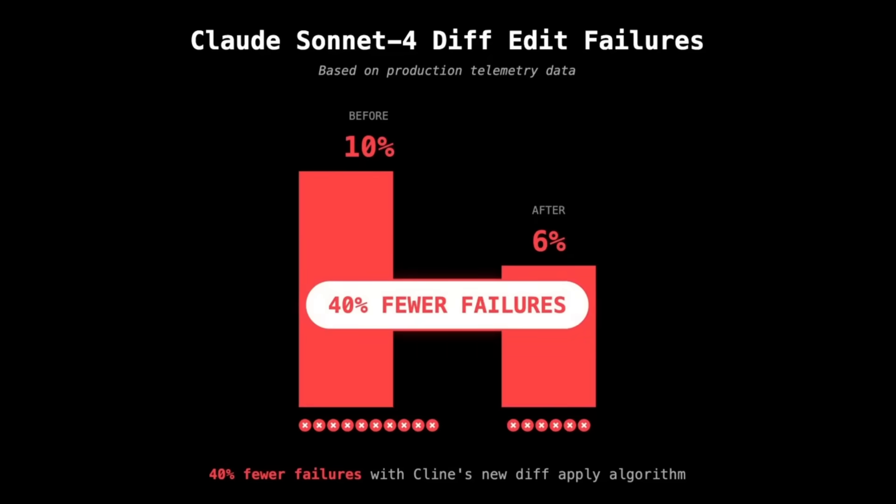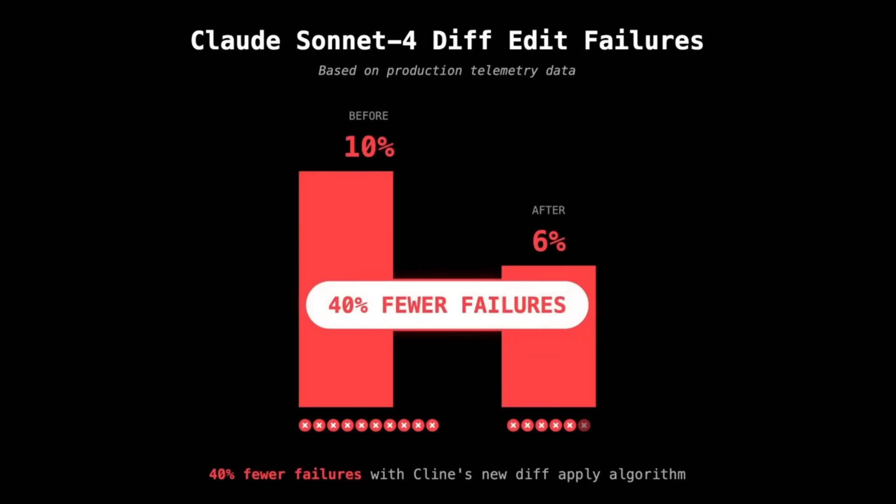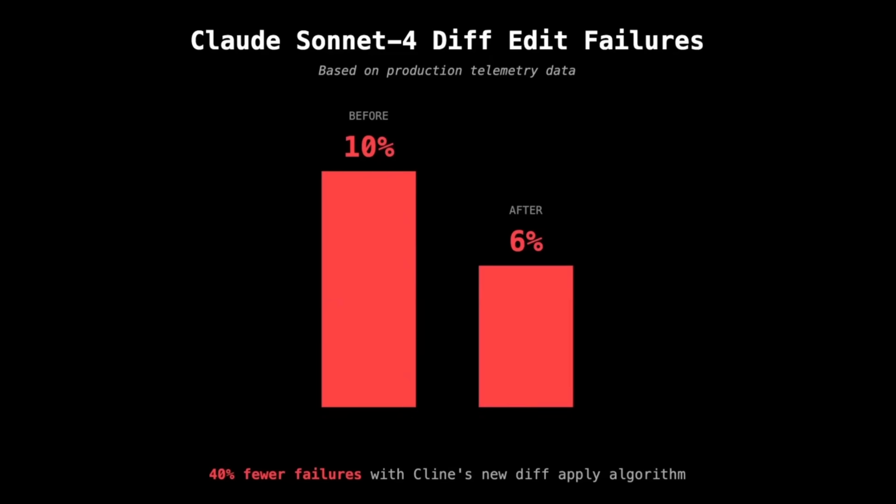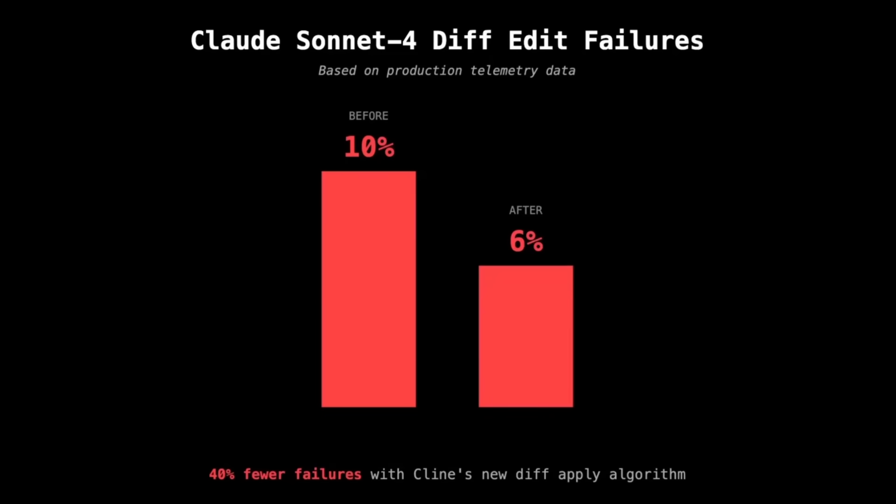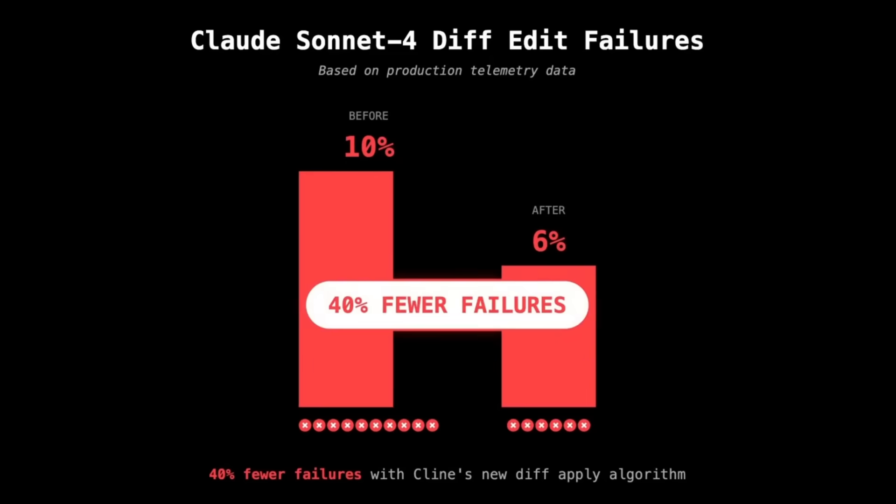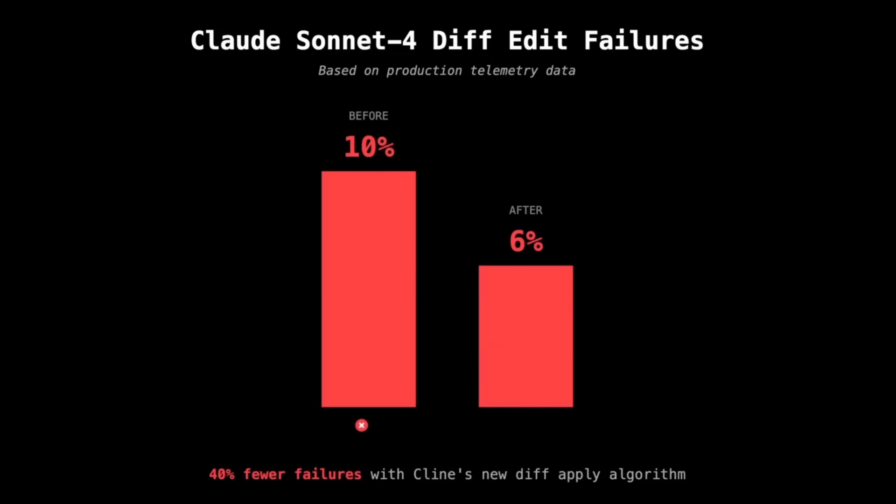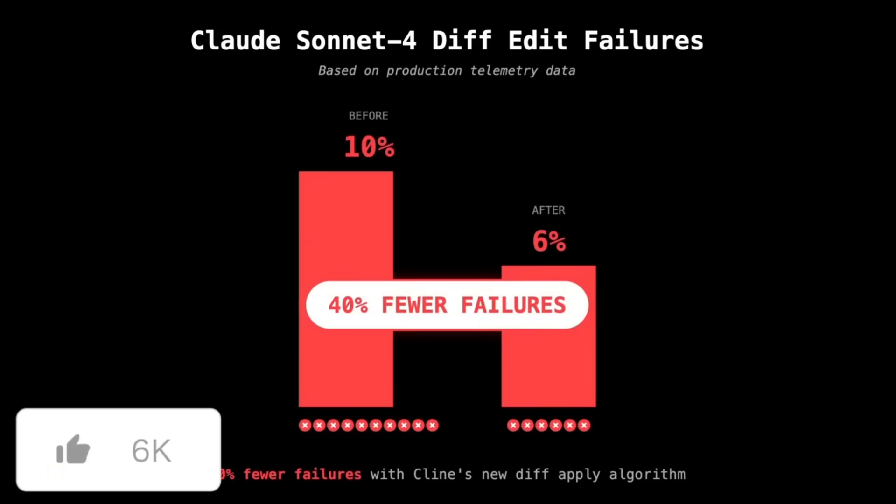Cline has been fully optimized for Claude 4 family of models. The developers have fine-tuned Cline's performance and one of the biggest improvements is the drop in diff-edit failures from 10% down to just 6% in production.